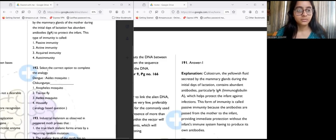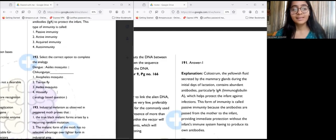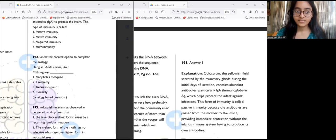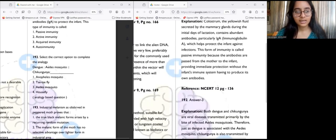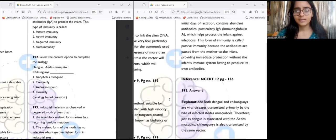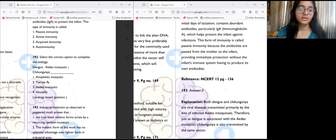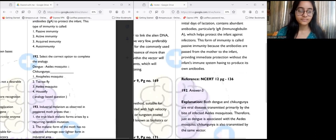Question 192 is analogy-based: Dengue is transmitted by Aedes mosquitoes. Similarly, chikungunya is also transmitted by Aedes mosquitoes. Just as dengue is associated with Aedes mosquito, chikungunya is transferred by the same vector.